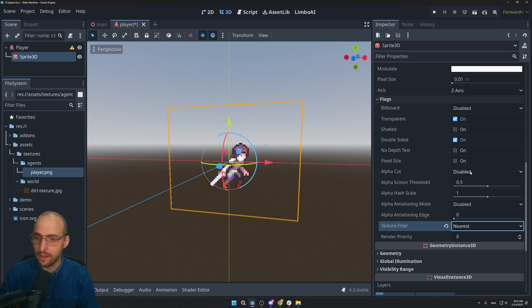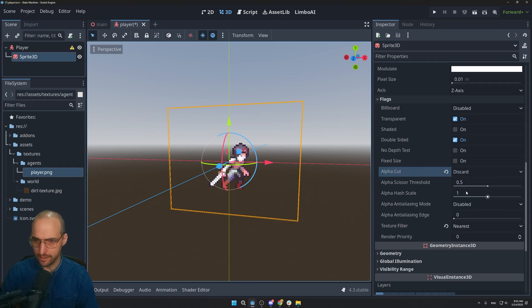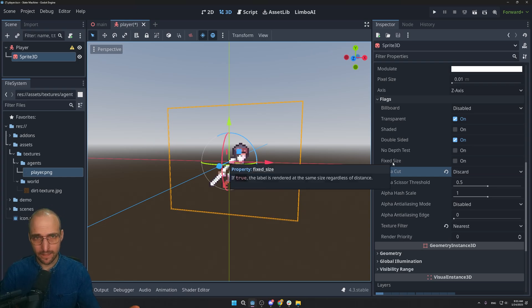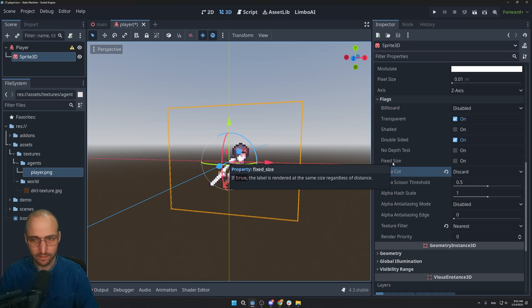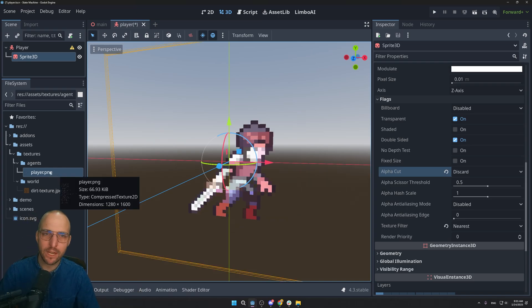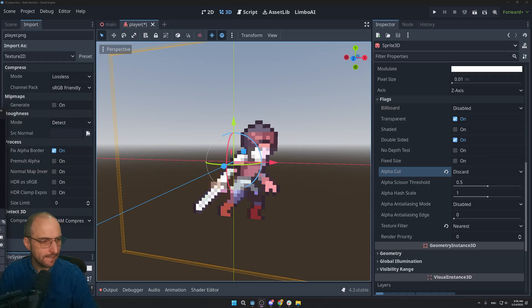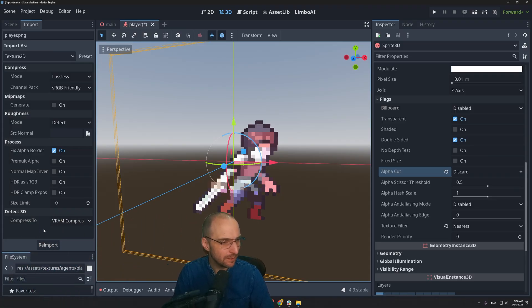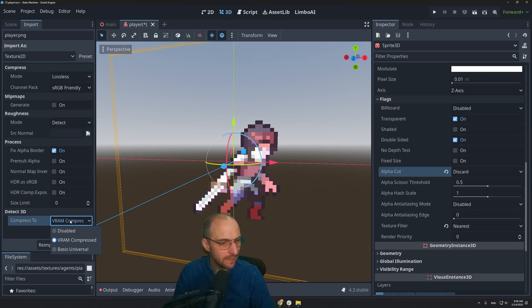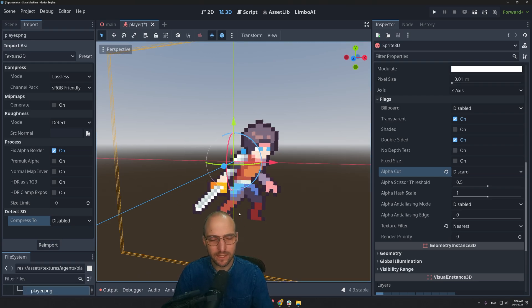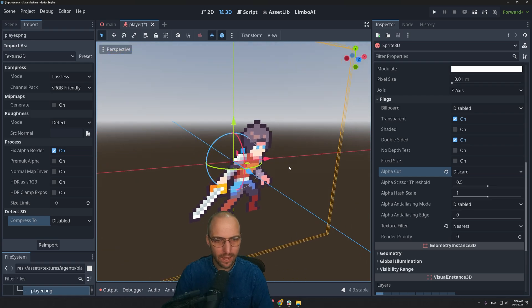Also set Alpha Cut to Discard — this makes the object cast shadows properly. For image optimization, go to the Import tab with the PNG selected, scroll to the Compress setting at the bottom, select Disabled, and re-import. This prevents the image from being compressed so all the pixels look clean.